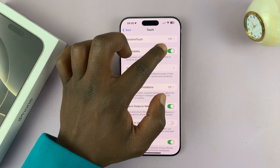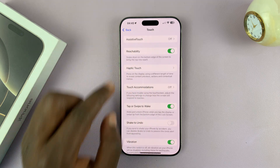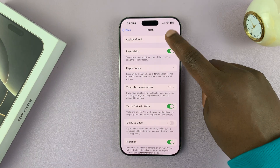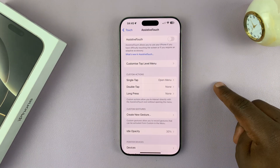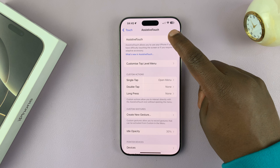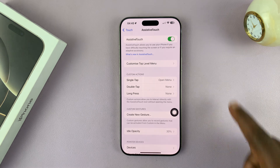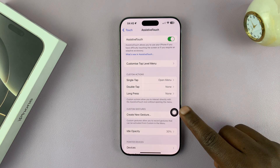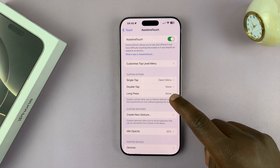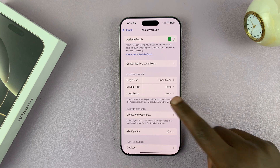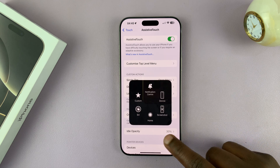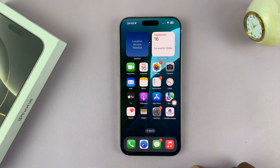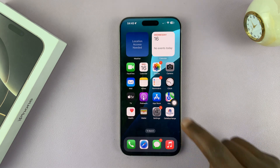So you can see it's currently off by default. So if you tap on that, then you'll have the option to toggle that button on. And that's going to enable the Assistive Touch button. There it is — that's the Assistive Touch button. It's always going to be on your screen.